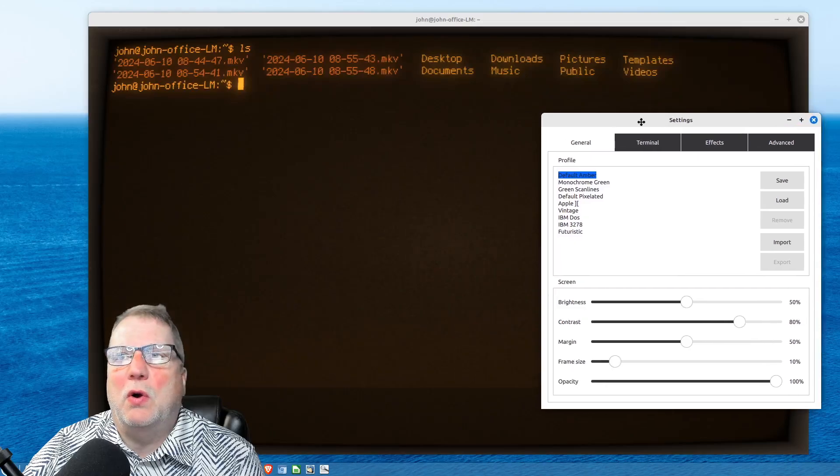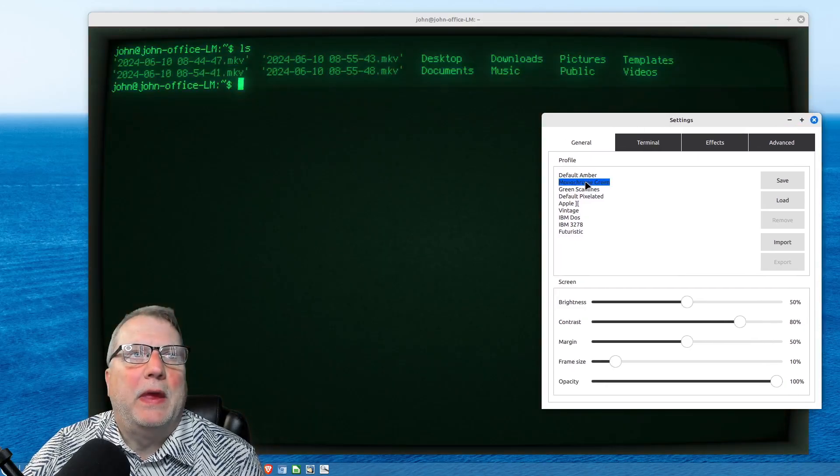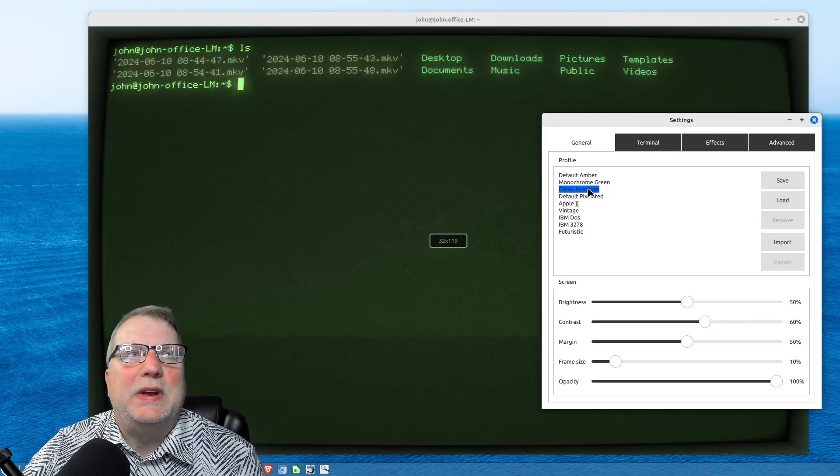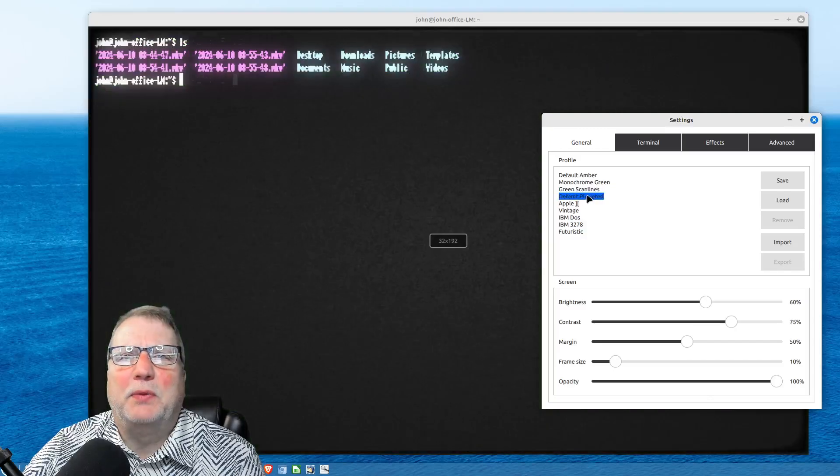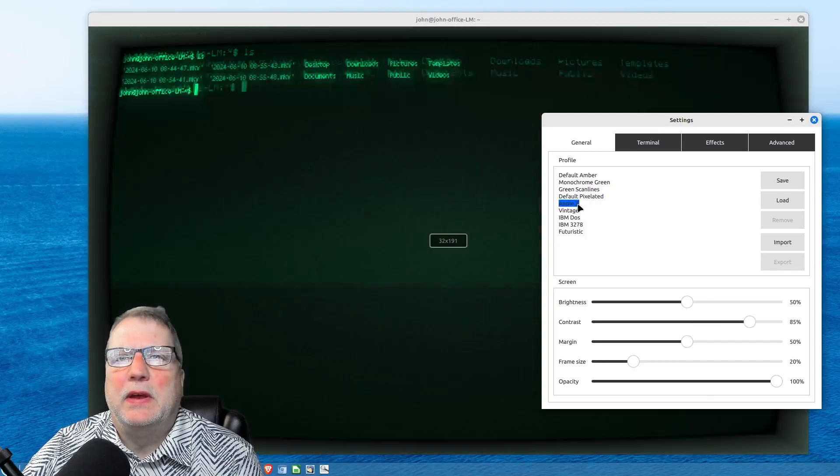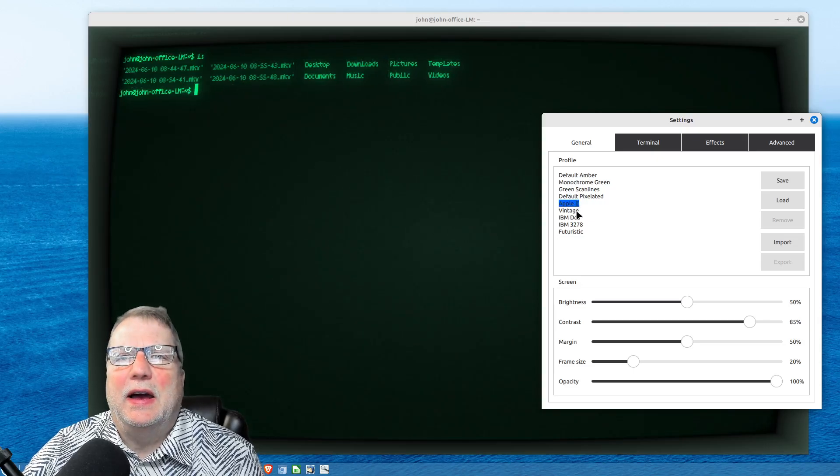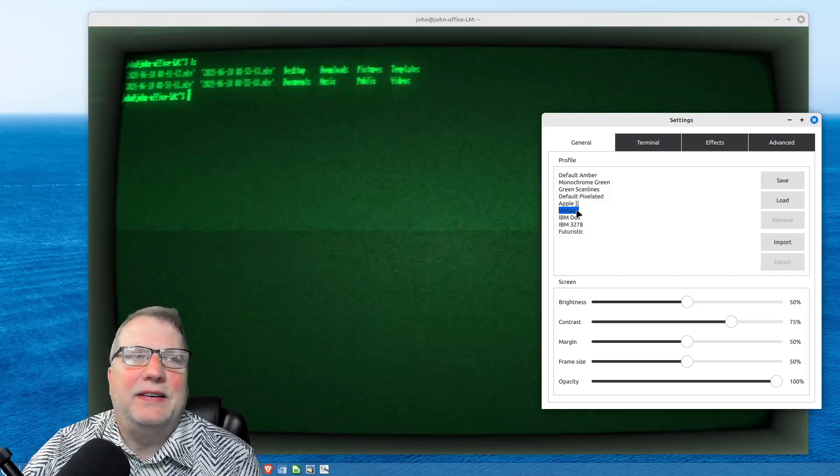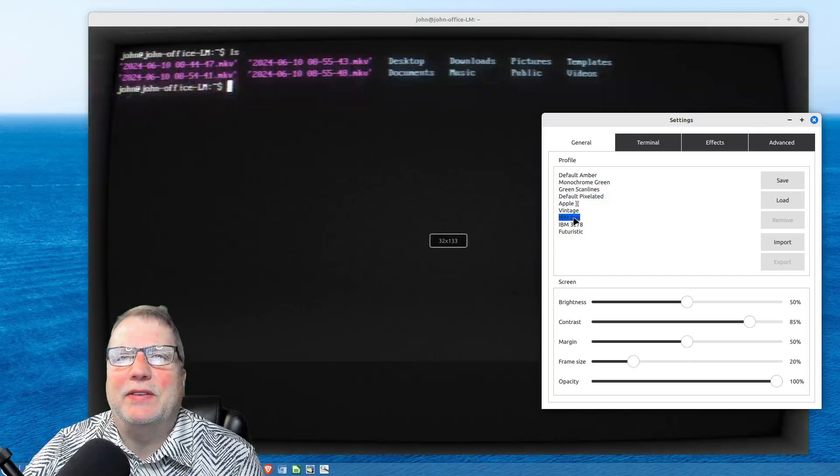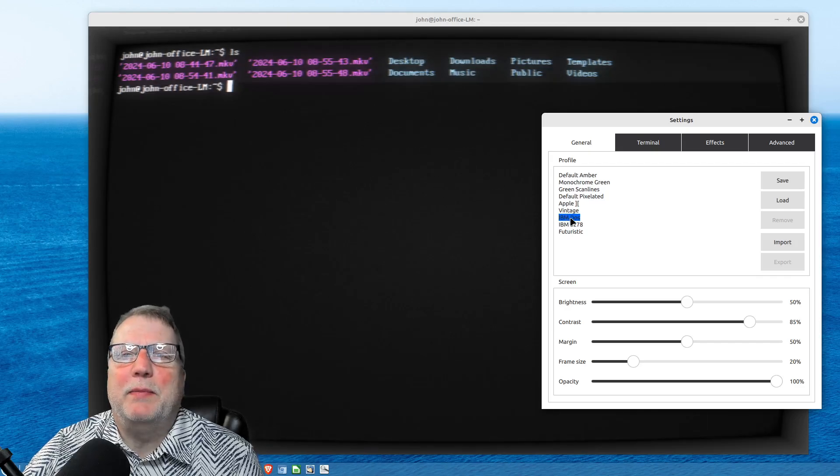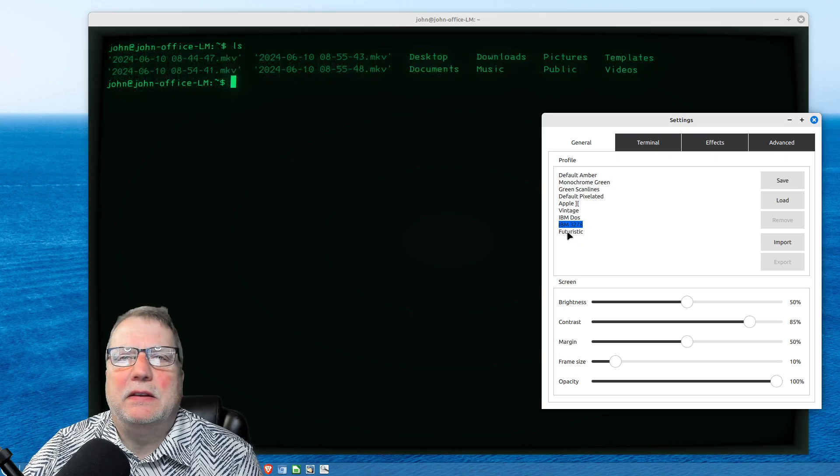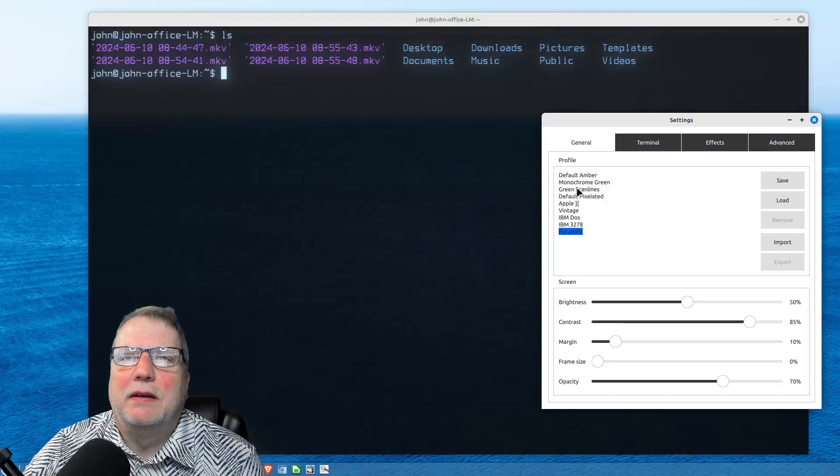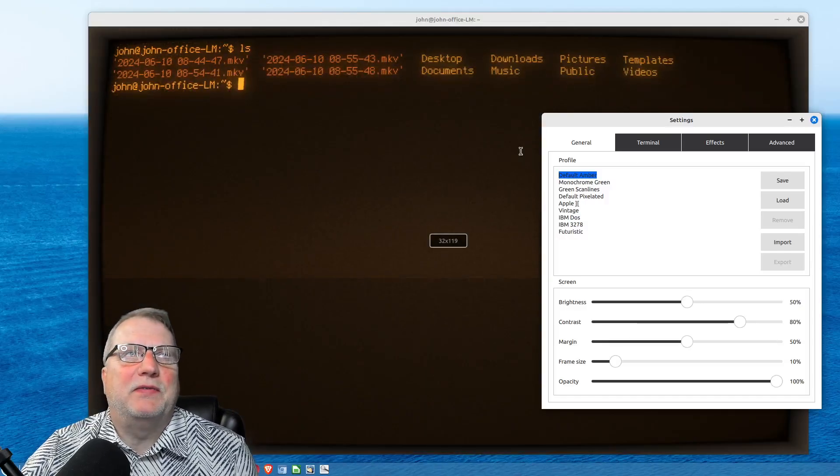So you can go from Default Amber, Monochrome Green, Green Scan Lines, what it's called, Default Pixelated. That doesn't come out very well. Neither does this Apple one, either. Vintage, that doesn't come out well, either. IBM DOS looks a little blurry, but I'll show you how to fix that. IBM 3278, and Futuristic. So these are the different profiles that comes by default.